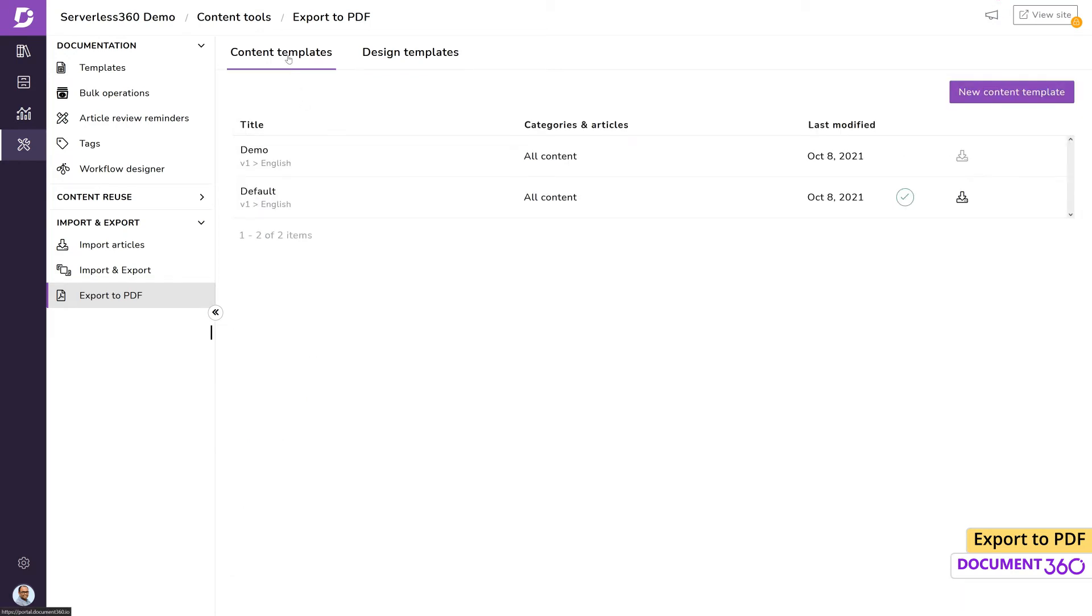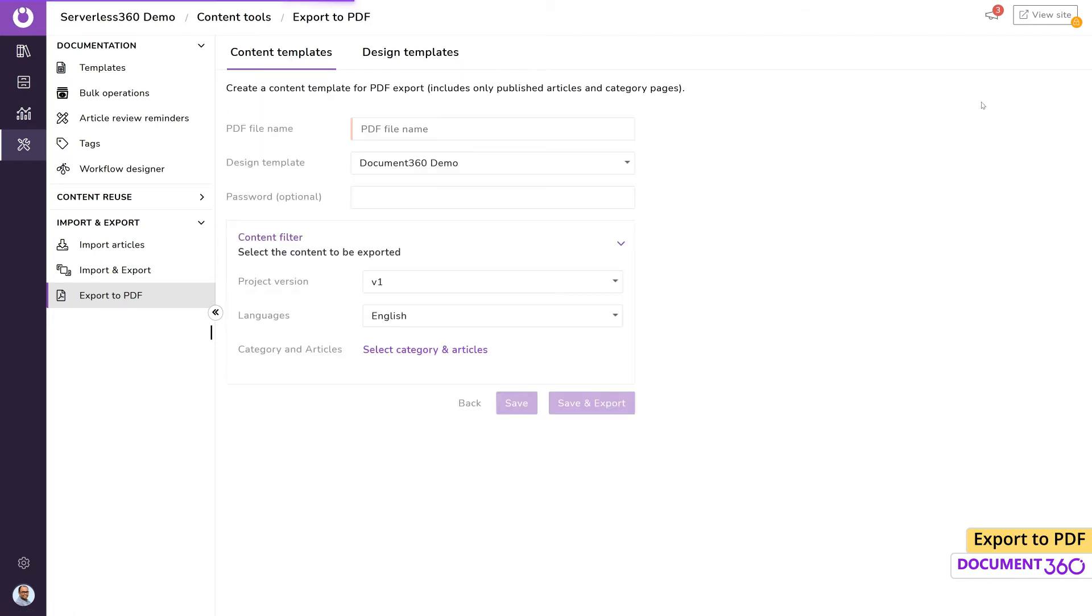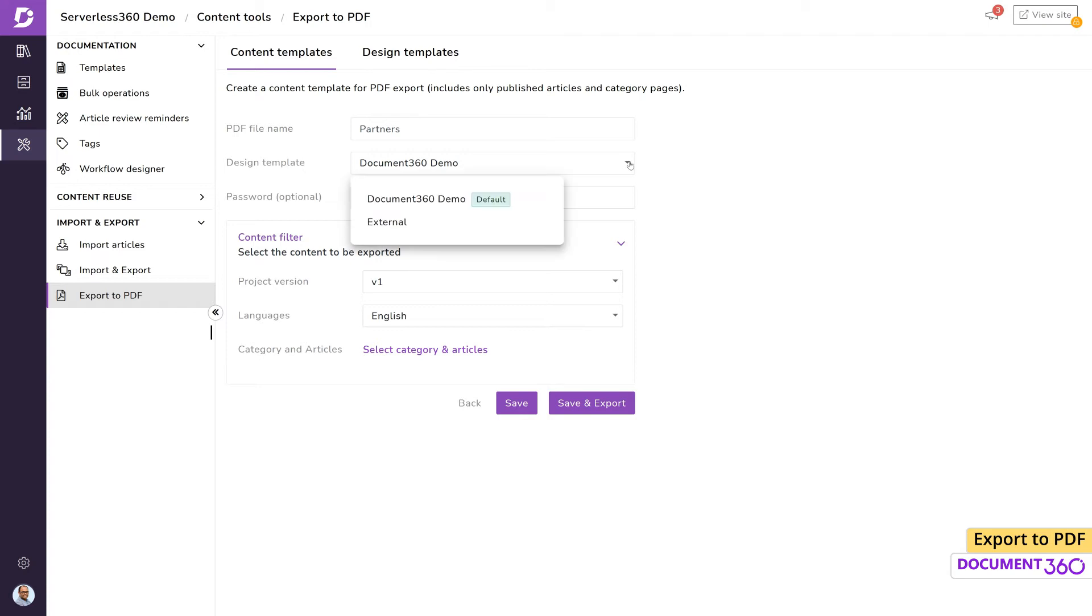Now let's move to content templates. Enter a name for the PDF file here and for the design template, we'll choose the one we just created. We can add another level of security using a password which we can share with the intended recipient.